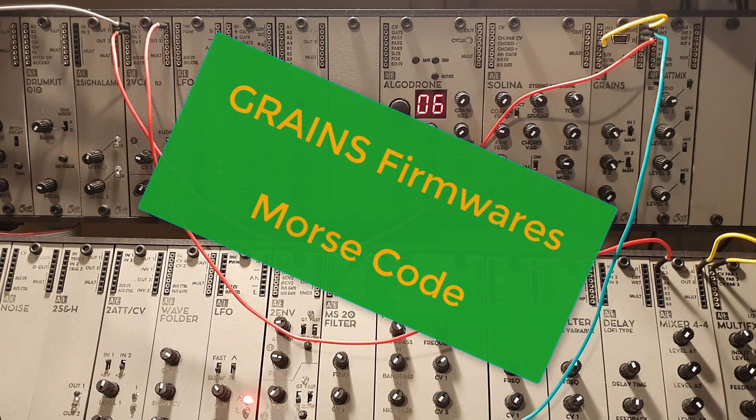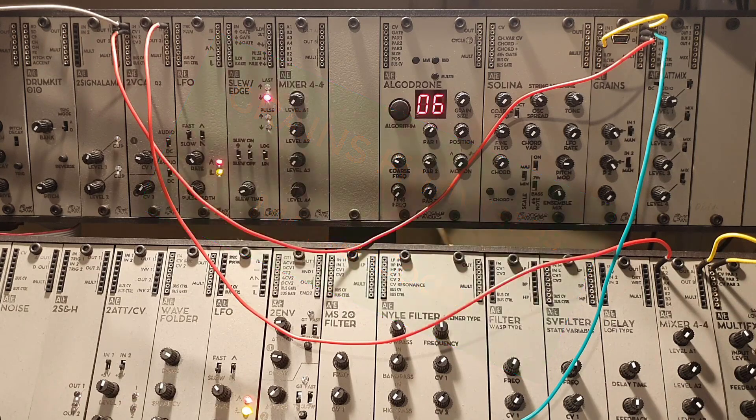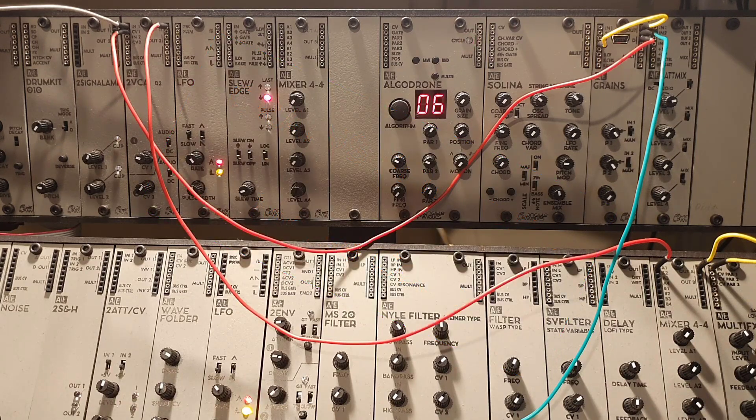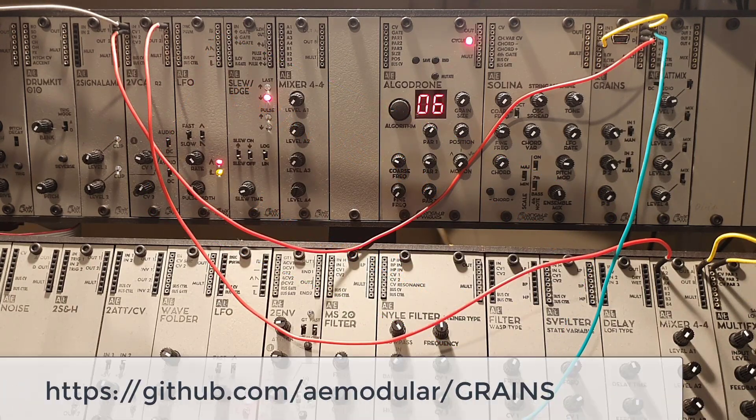Hello and welcome to another tutorial for the Crainz module. This time I will show you how to use the Morse code firmware that you can download from the GitHub.